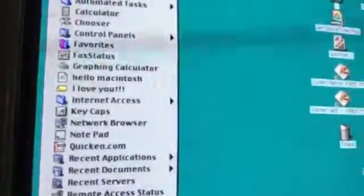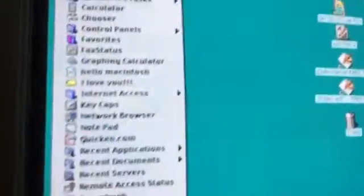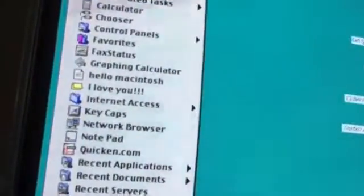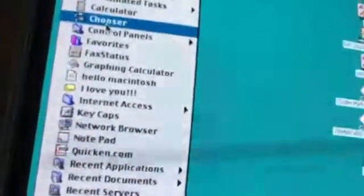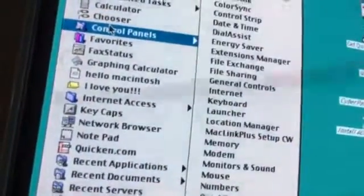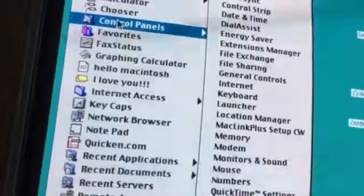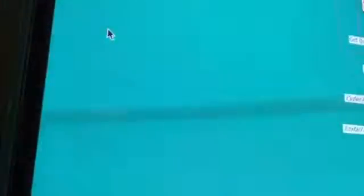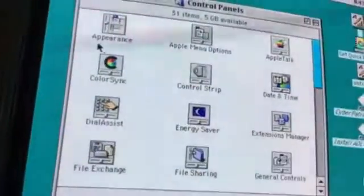So what you want to do is you want to go to your Apple logo. Not About This Computer, you want to go to the Control Panel. Go to Control Panel and double click on that.